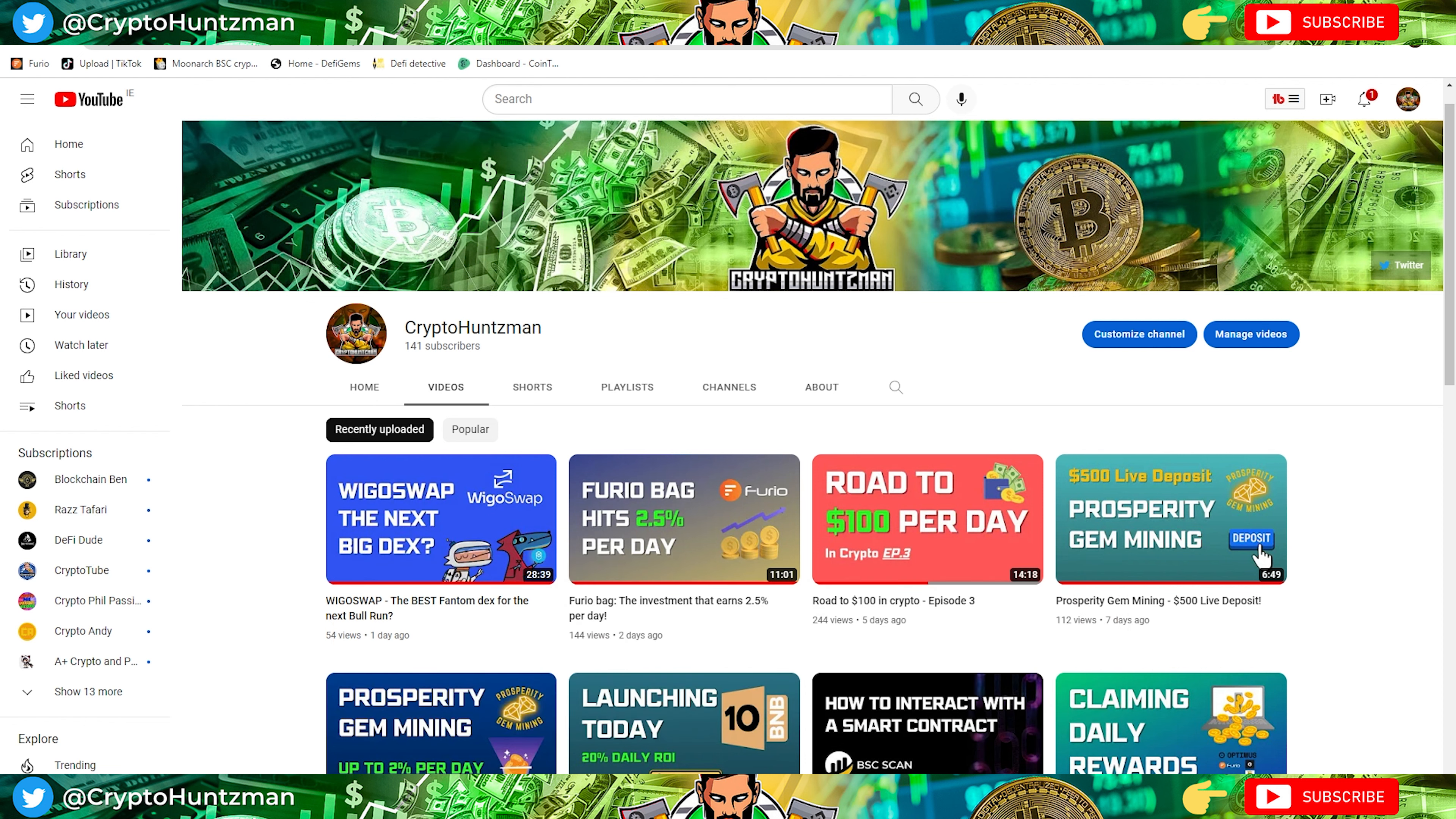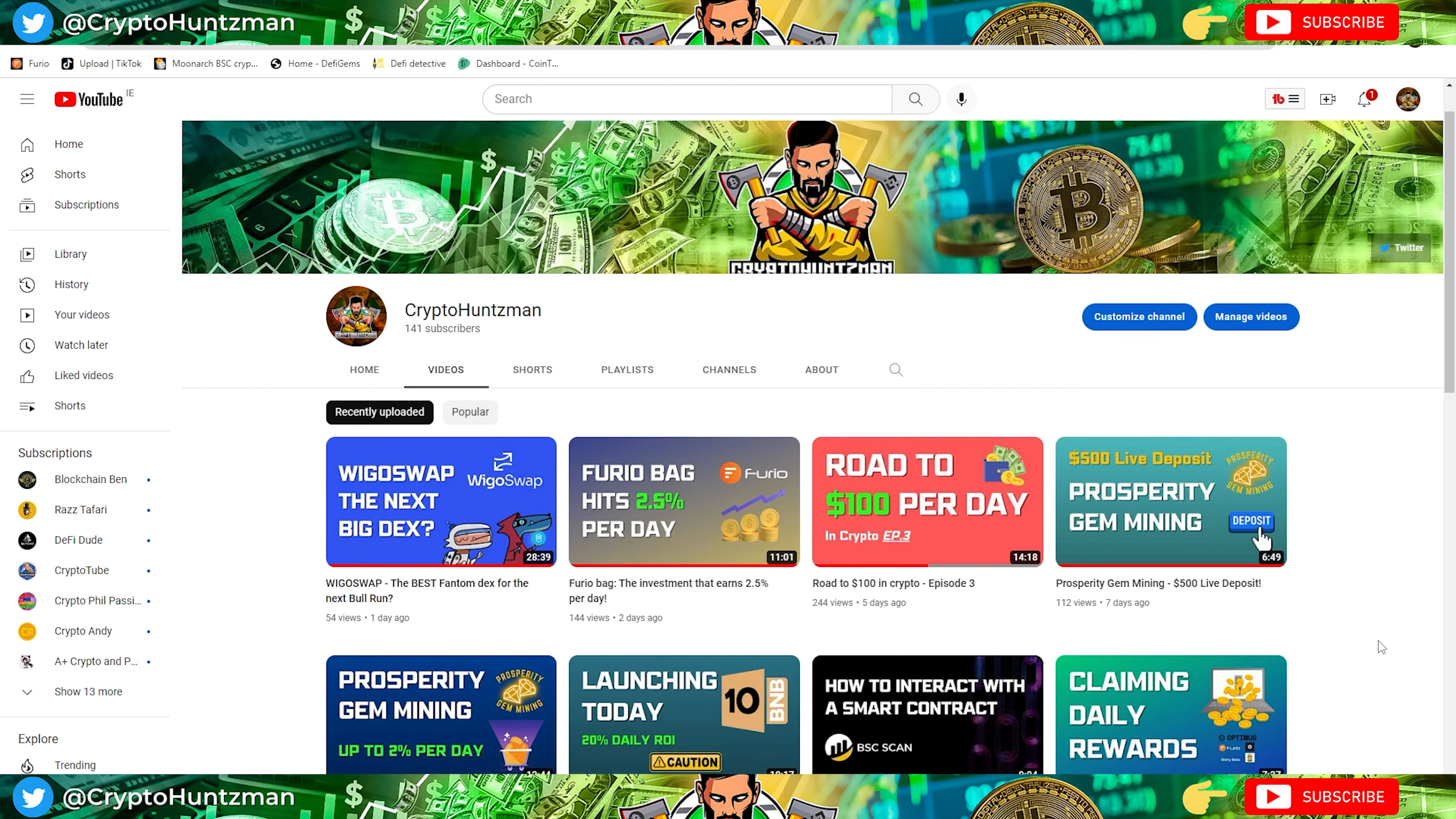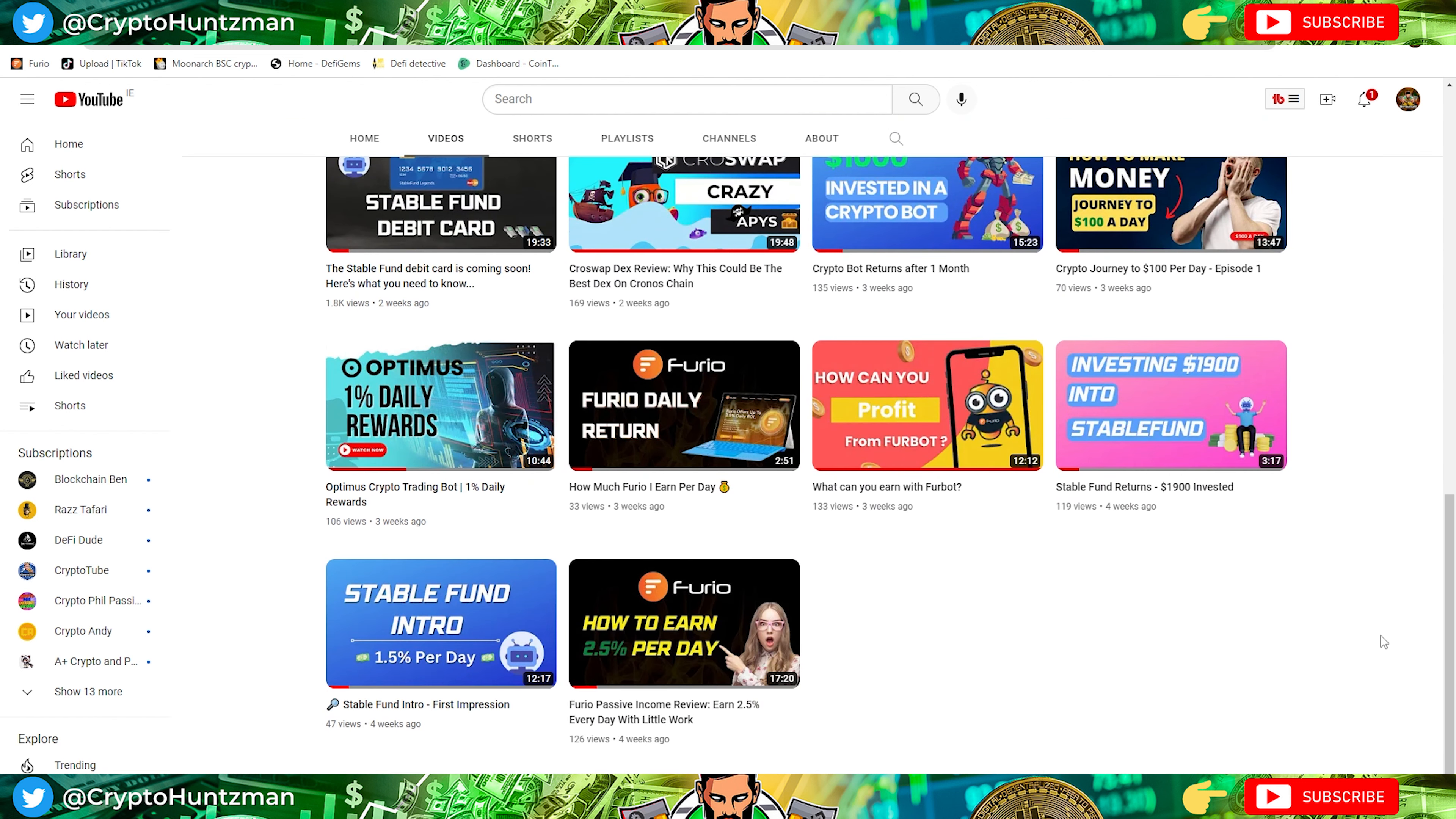As I mentioned, none of this is financial advice. I'm just trying to track my own journey and eventually build out a passive income stream using crypto. Today's project we're talking about is going to be Furio. I did a video two days ago and also four weeks ago on my early launch days.